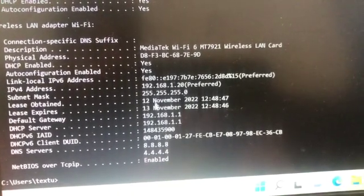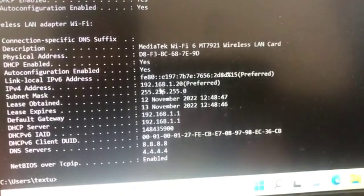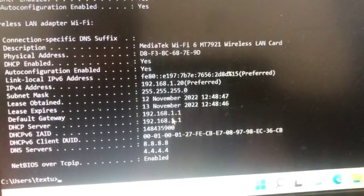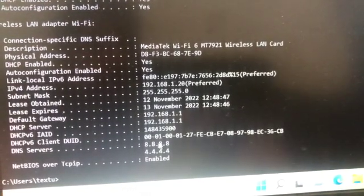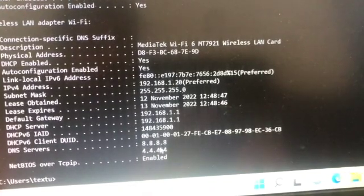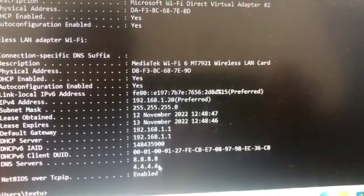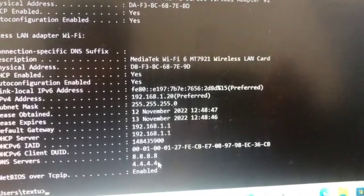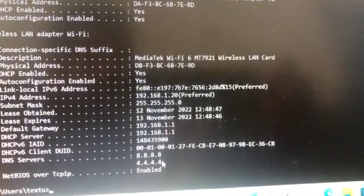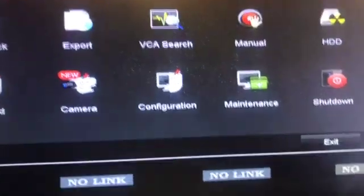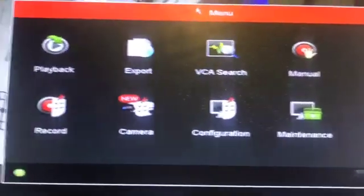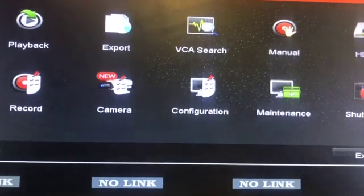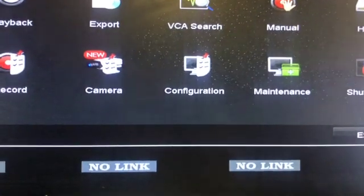These DNS servers are very important because you have to enter the DNS server which is configured on your router into the NVR. Now let's go to the NVR configuration menu. Click on configuration.